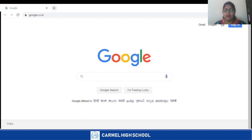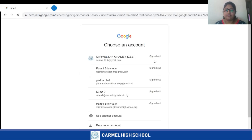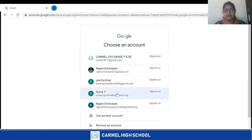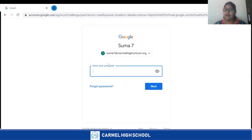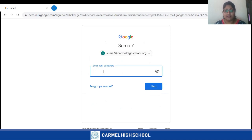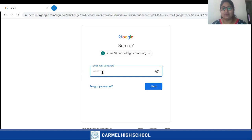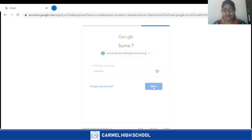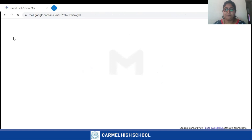When you click on the browser Google Chrome, on the right hand corner you have an option called Gmail. You need to click on the Gmail option. It shows you the mail IDs. As a student, I am suma7 at Carmel High School — that is my mail ID. You will also be getting your mail ID with the domain name carmelhighschool.org from your teachers. You need to enter your password — make sure you don't reveal your password to any of your friends and keep it confidential.